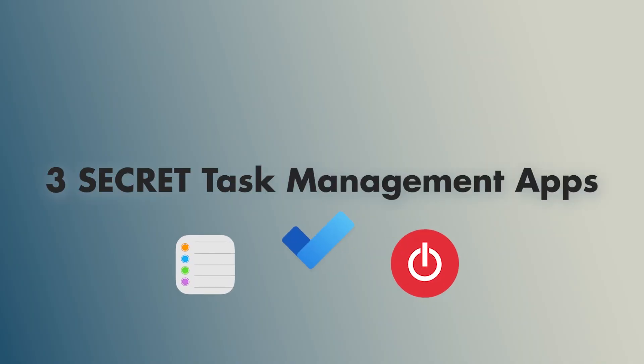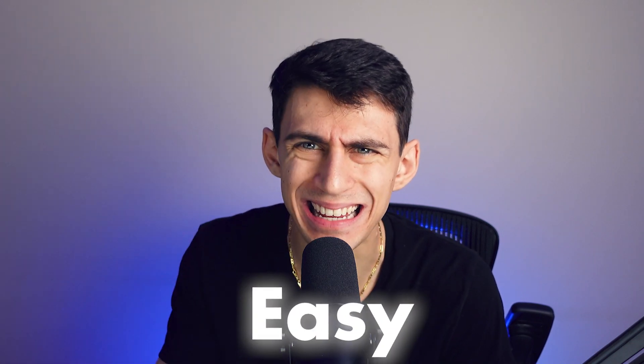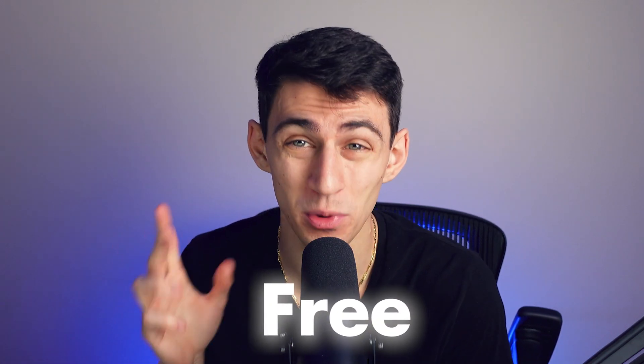Are you on the lookout for three secret task management apps that can make your setup not stink right now? Simple, easy, and for the most part, free. Well, it doesn't matter what ecosystem you're in, you can use any of these apps to get started right now.